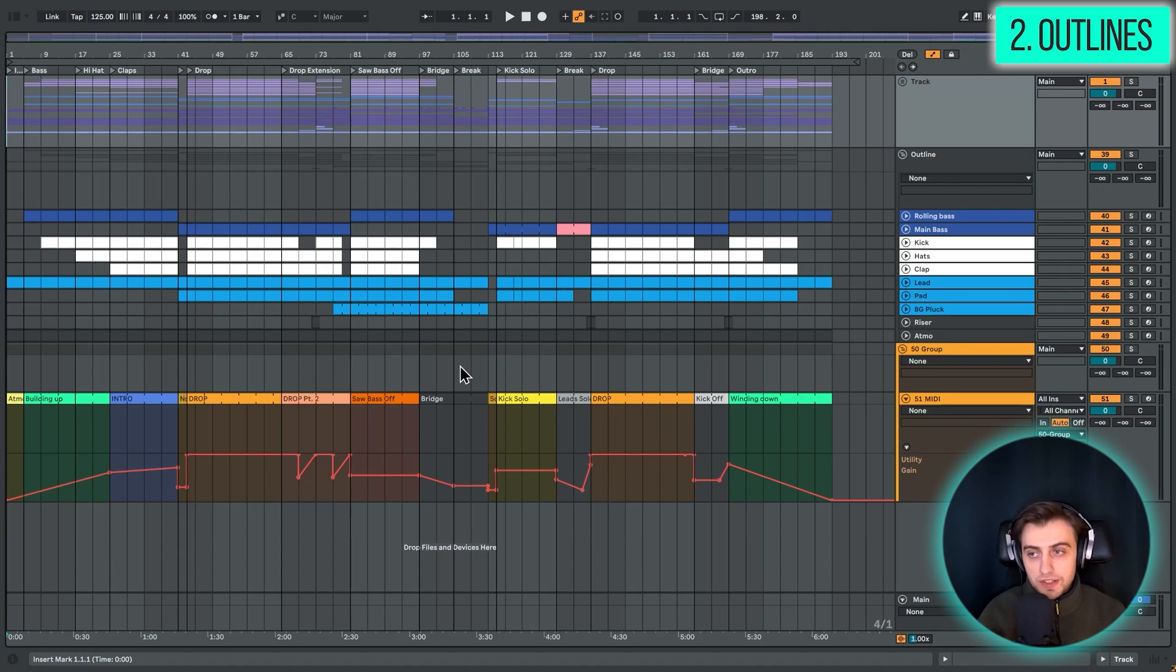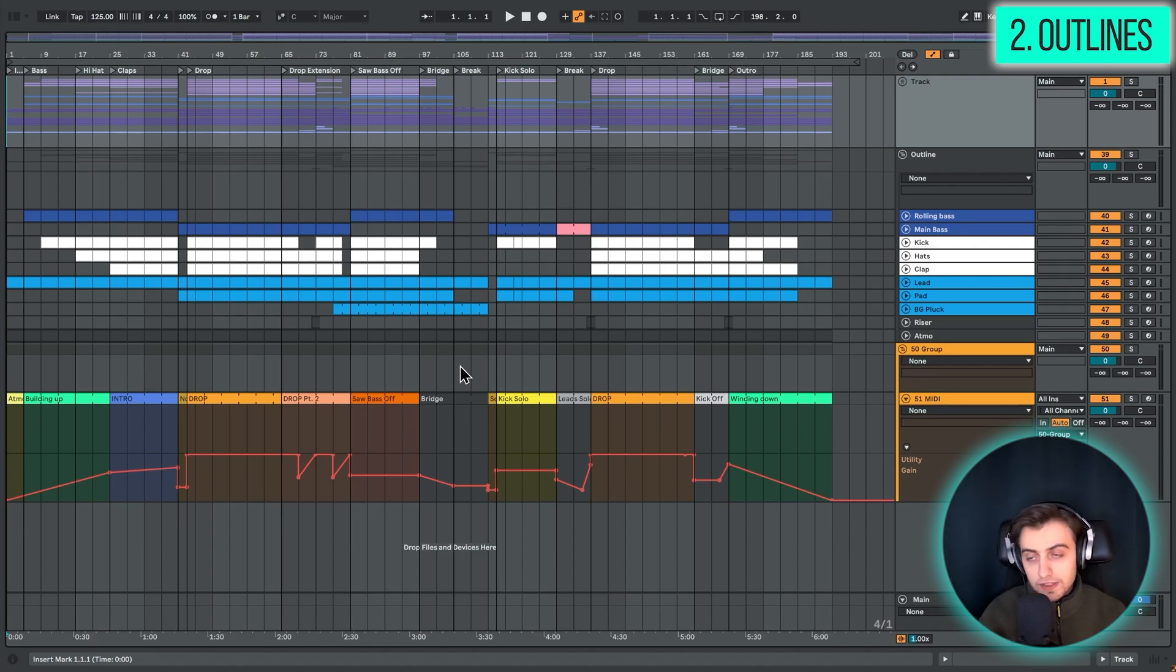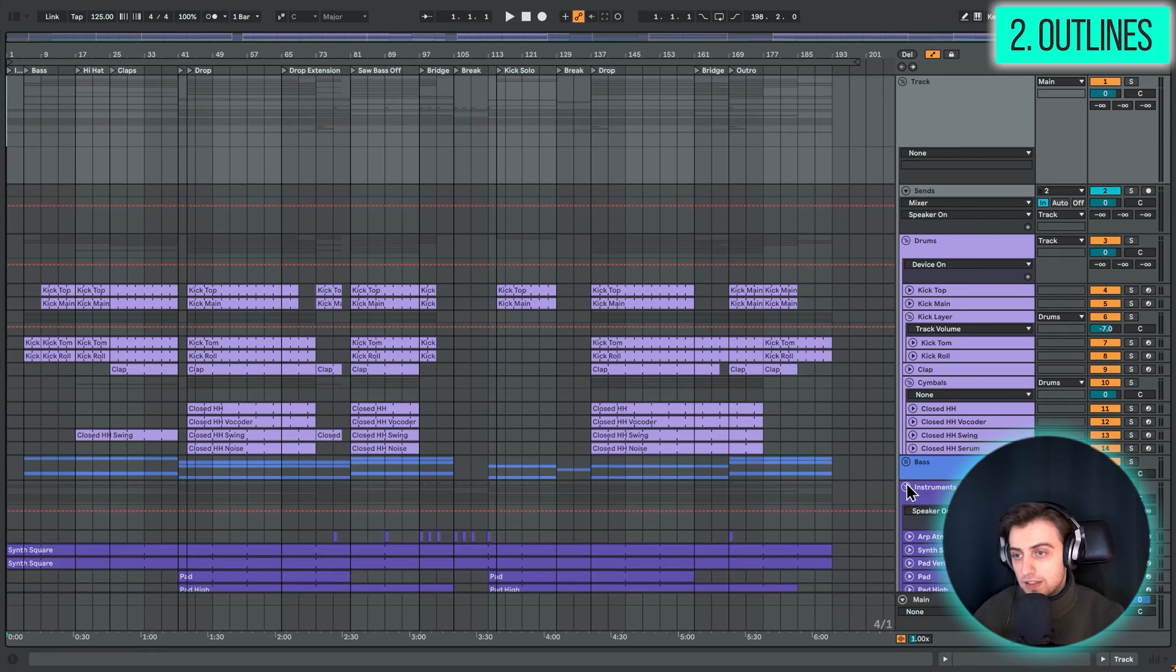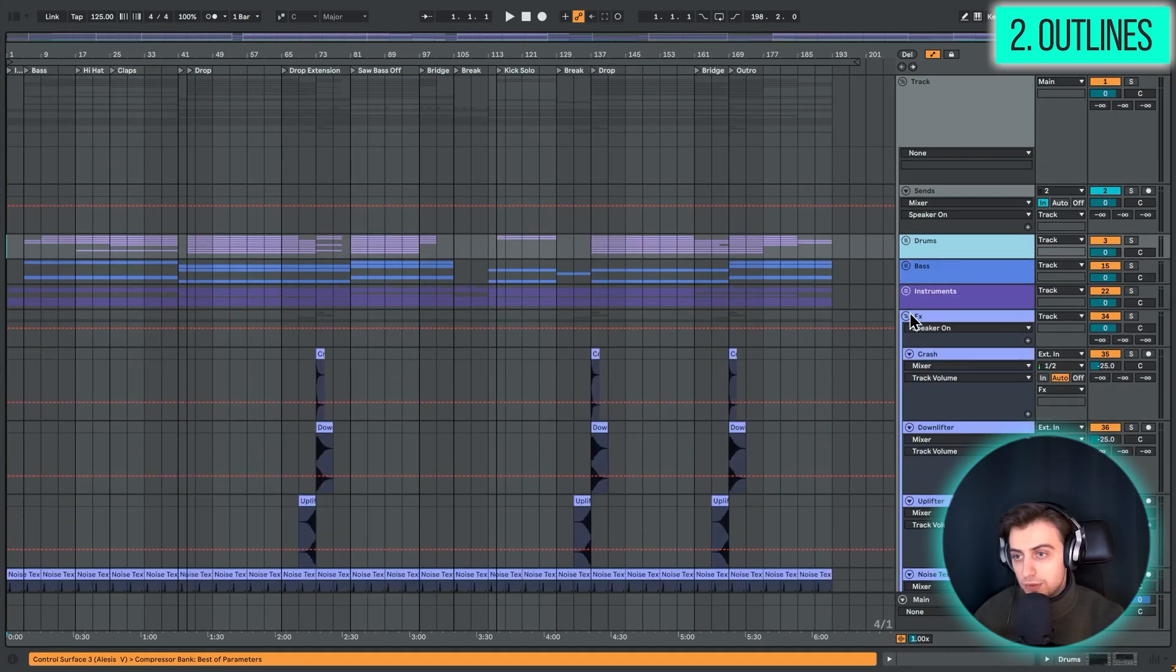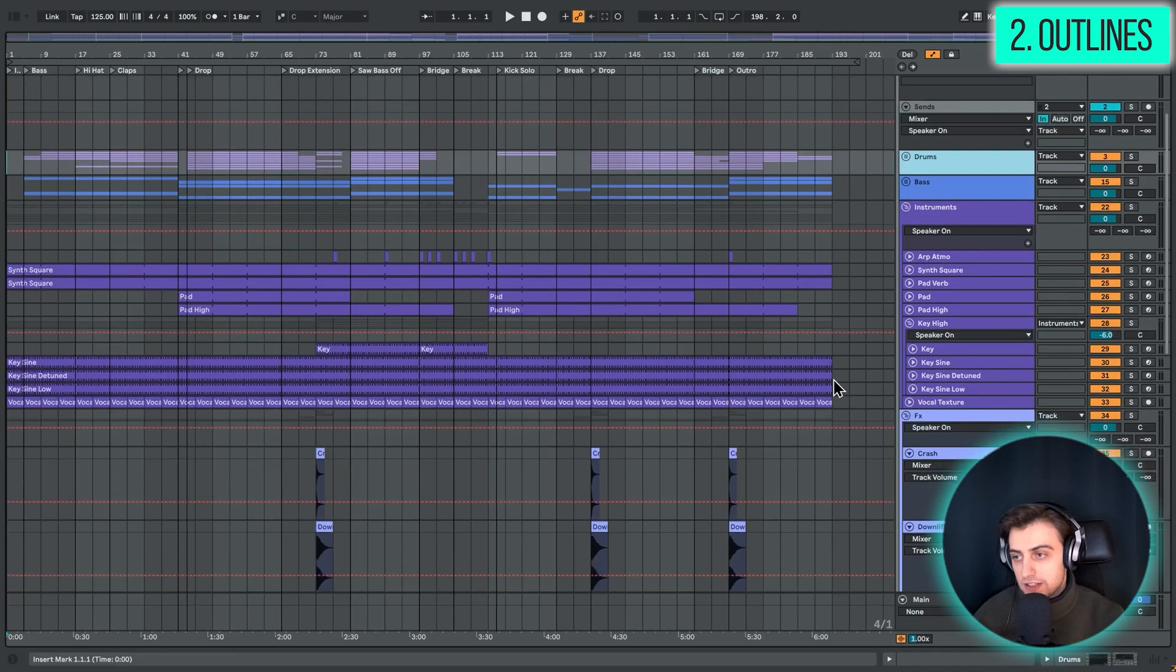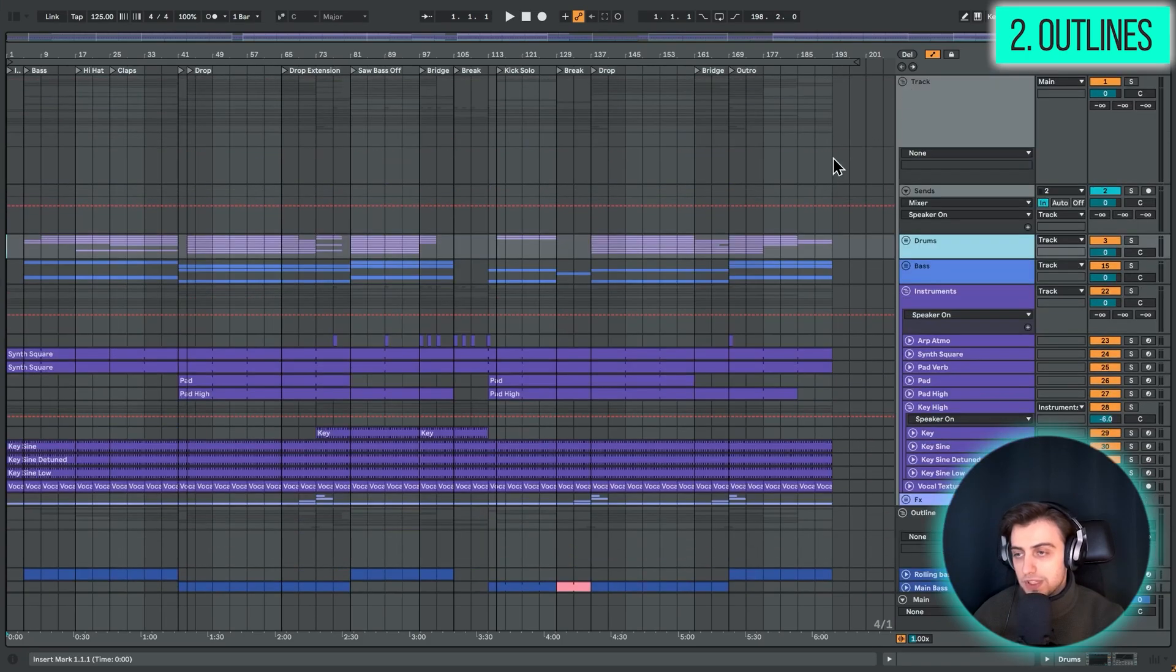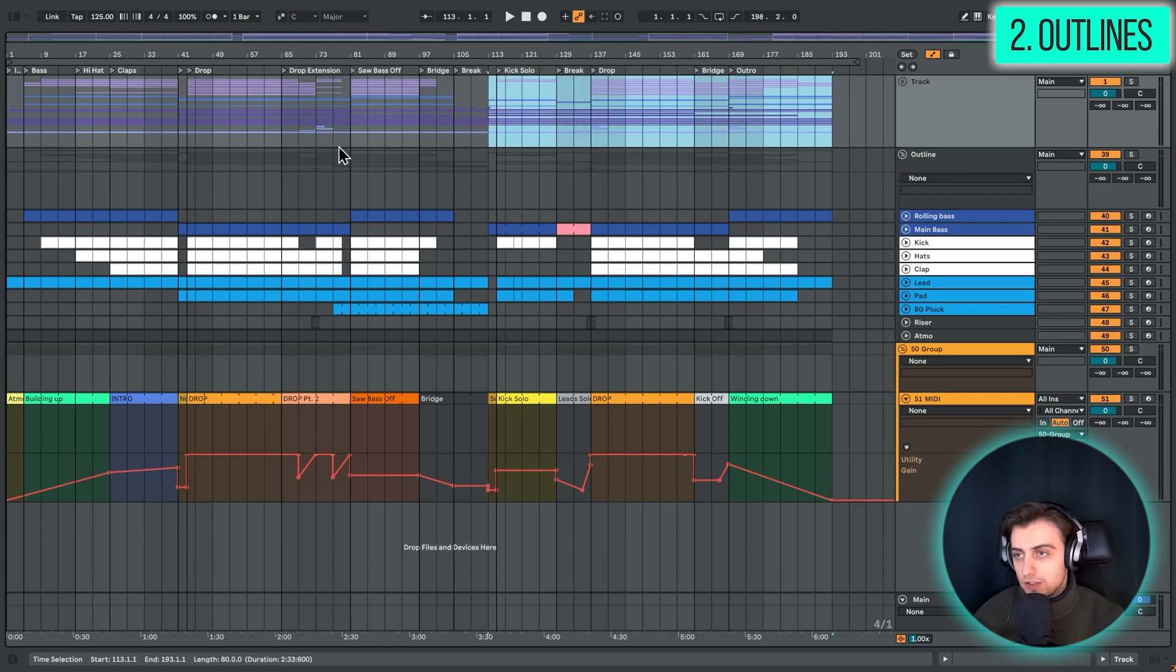So doing that on paper is the most basic technique, but you could also do that very conveniently in Ableton. Here I have an arrangement of a full track. We've got a drums group, a bass group, an instruments group. As you can see, there's lots and lots going on.